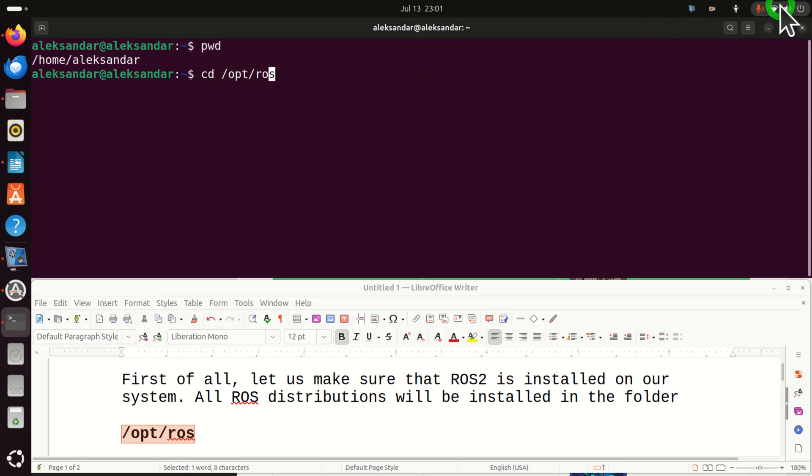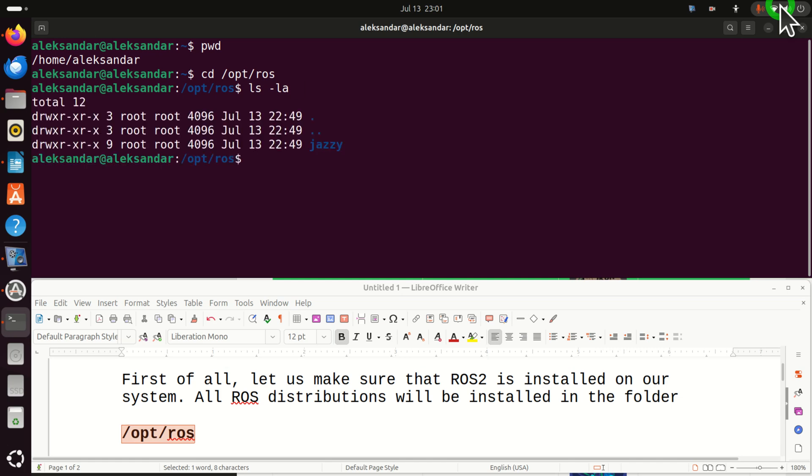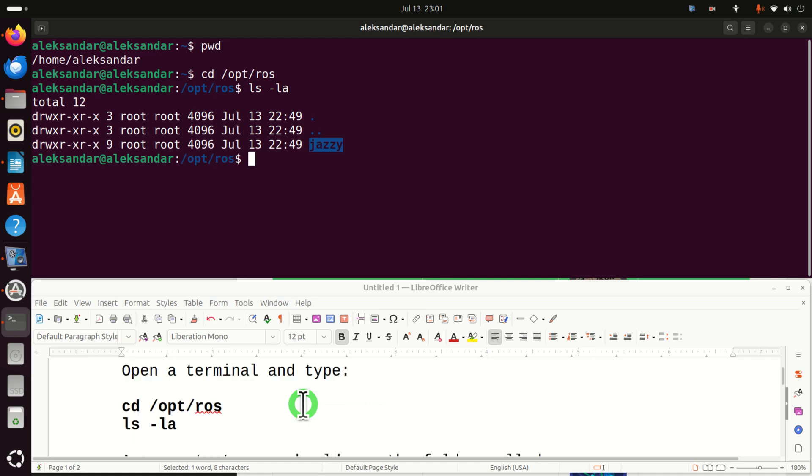If ROS2 is installed on your computer, that is, if any ROS2 distribution is installed, it should be in this folder. So let's verify the content of this folder. And you can see over here Jazzy. Aha! This means that Jazzy is actually installed on my system.